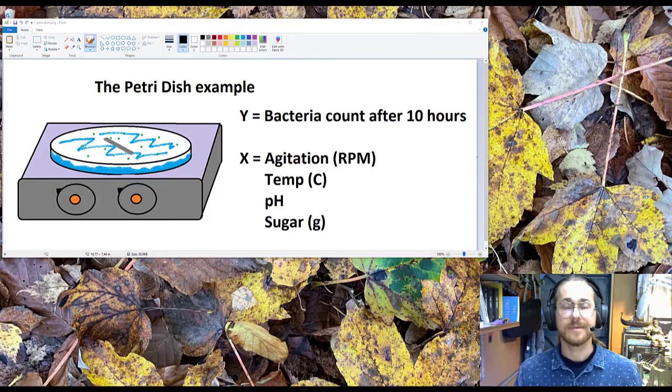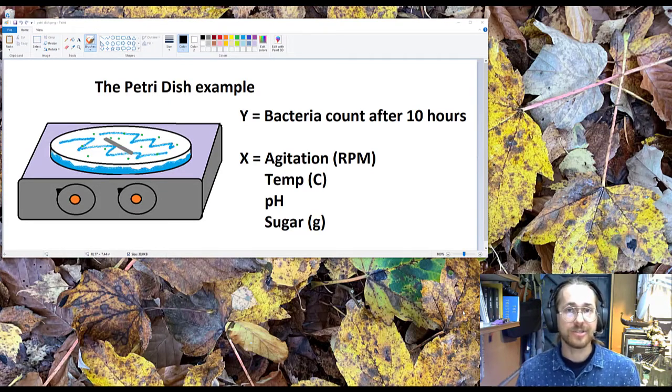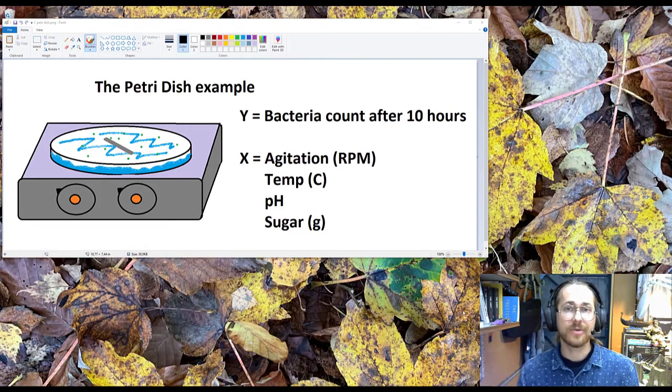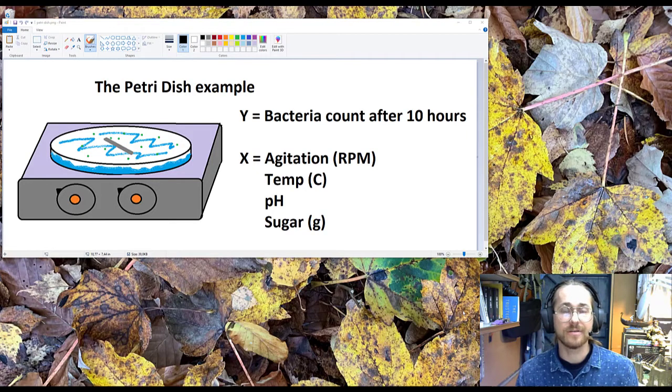Here is one way to set up your design if you have four continuous factors. In this example, we're going to be looking at a petri-disc where our response is the bacteria count after 10 hours of testing.